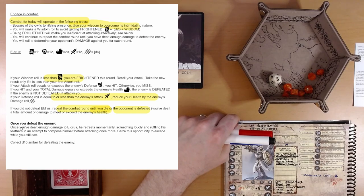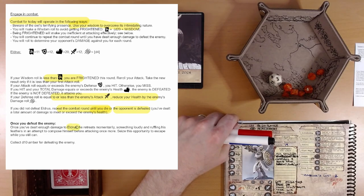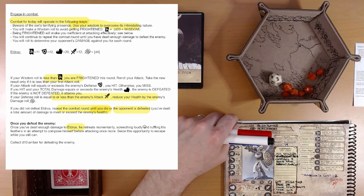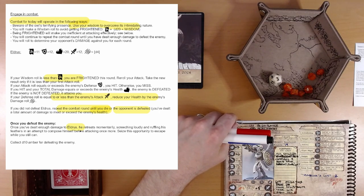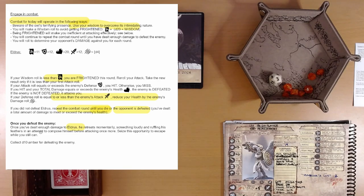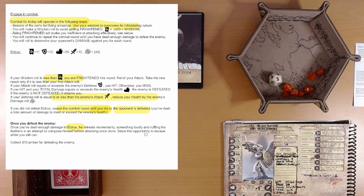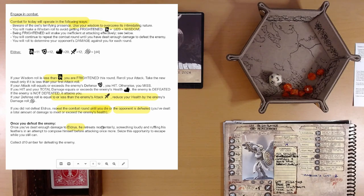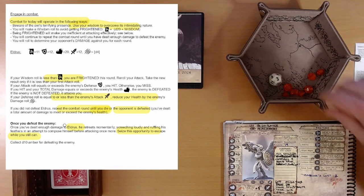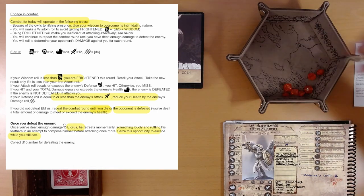Excellent. Once you have dealt enough damage to Eldris, he retreats momentarily, screeching loudly and ruffling his feathers in an attempt to compose himself before attacking once more. Seize this opportunity to escape while you still can. Okay. Excellent. Alright, we're running. Run for our lives.